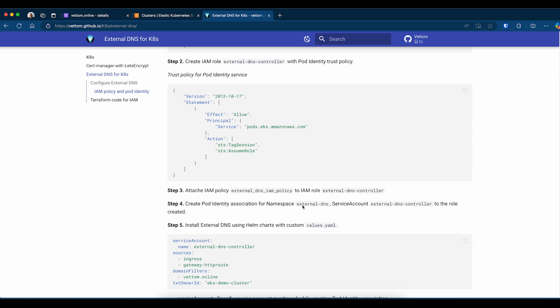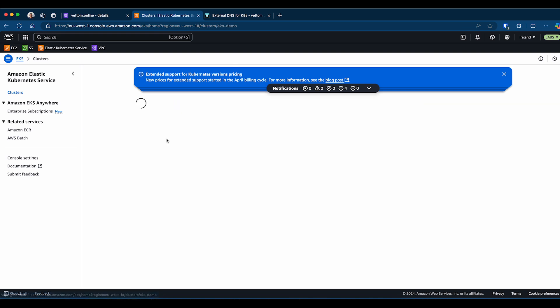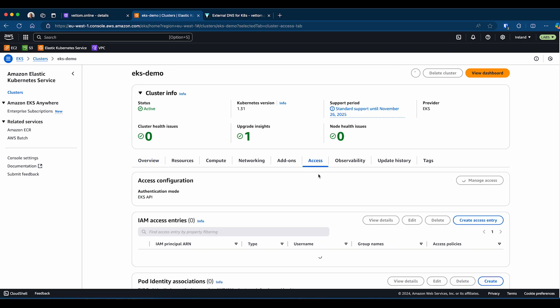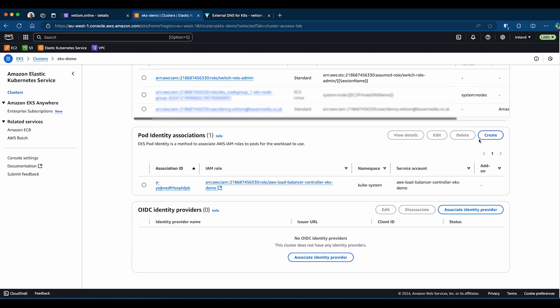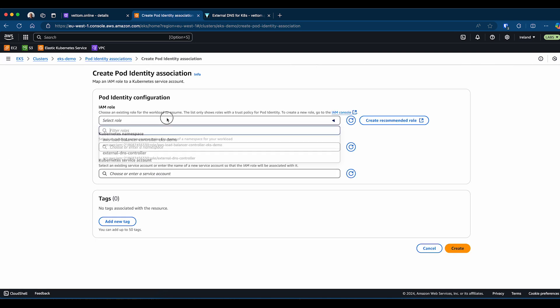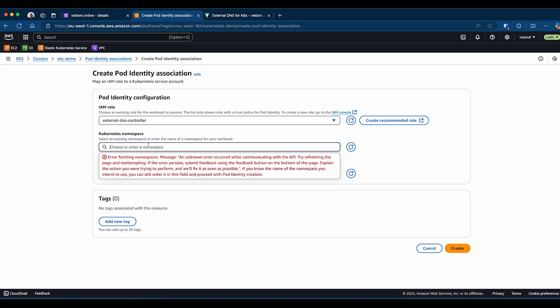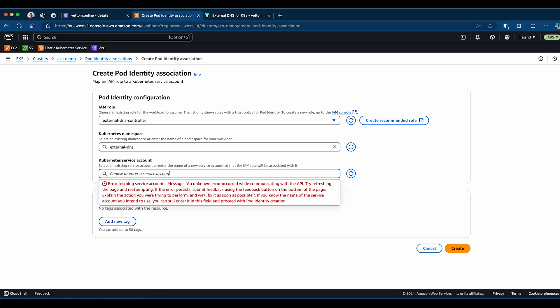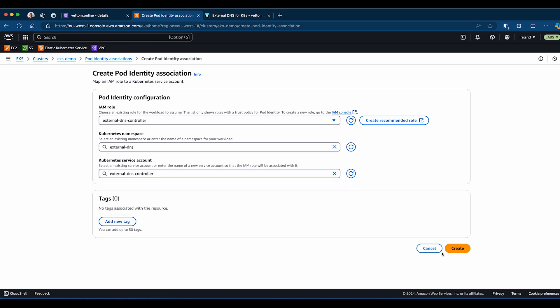Now that the role is ready, the next step is to create the pod identity association. So we go back to the Kubernetes cluster, go to the access tab, and create a pod identity association. Click on create, select a role. This will only list the roles that have pod identity agent enabled, trust policy enabled. So I select the DNS Controller. For namespace, I'm installing it on External DNS namespace. For service account, I'm using External DNS Controller. I'll create.